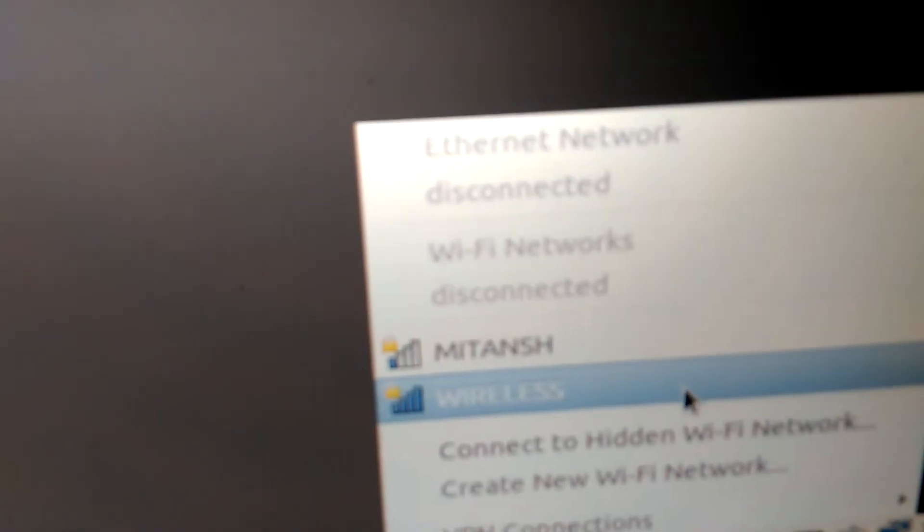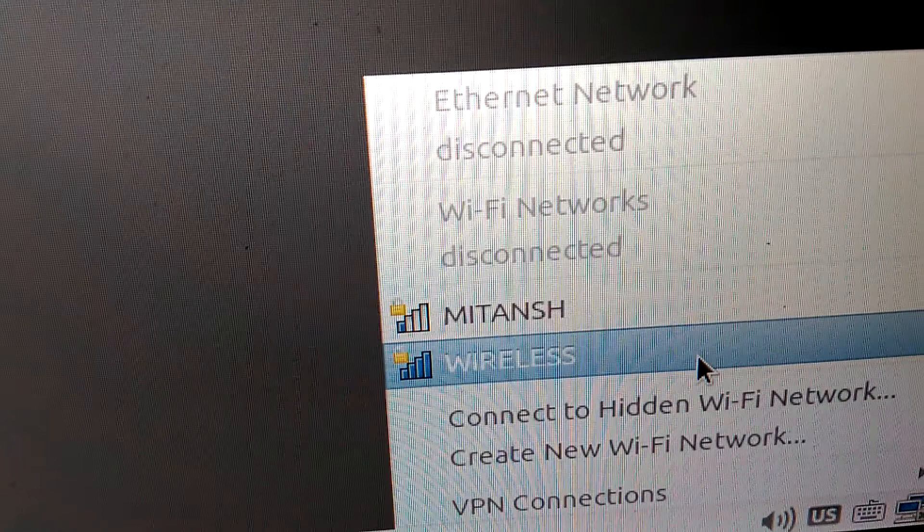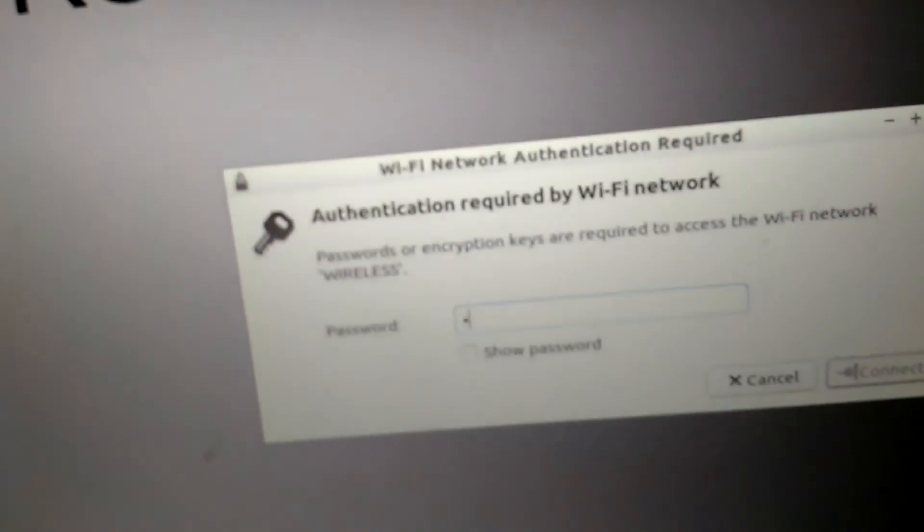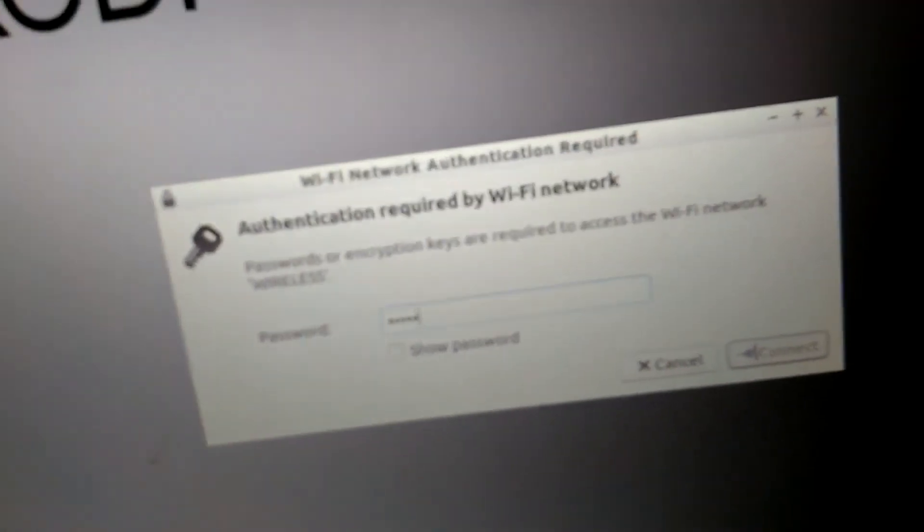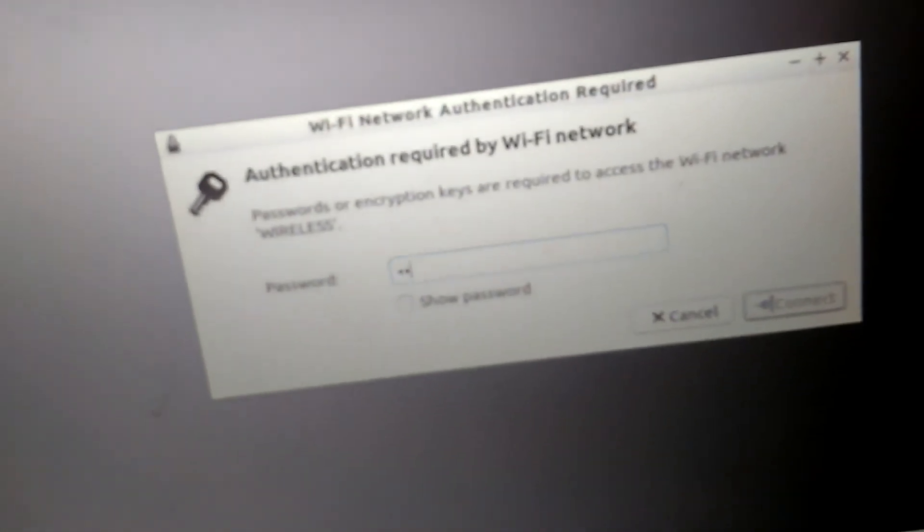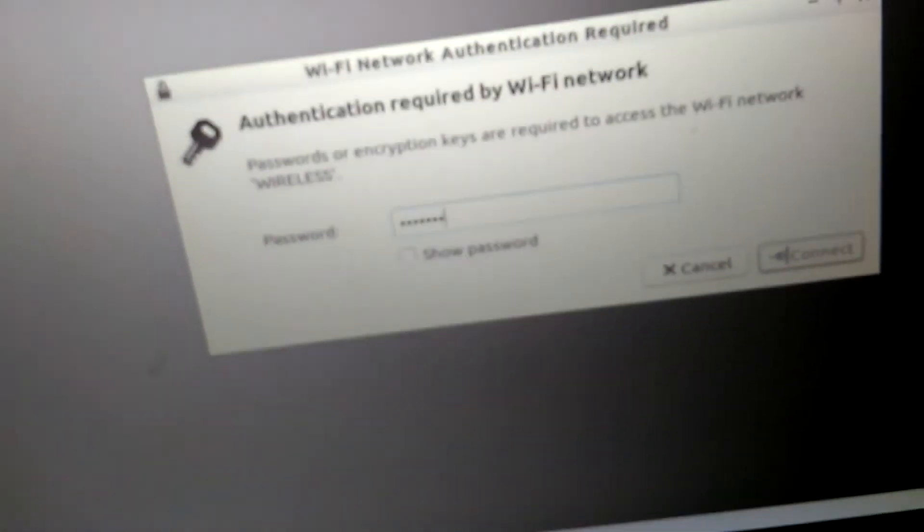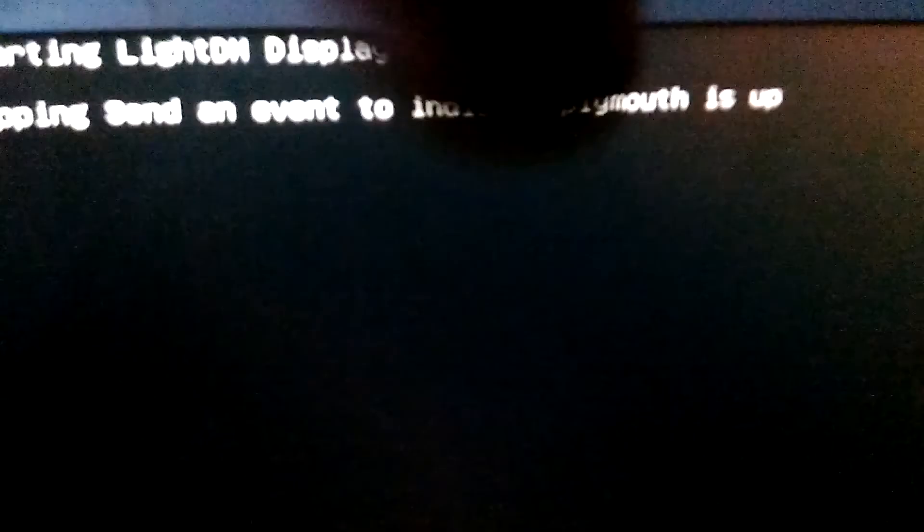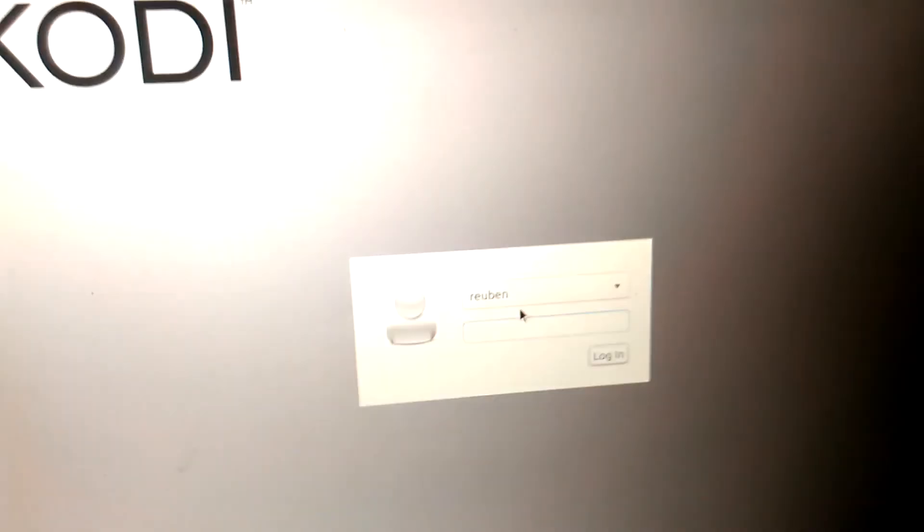You see your auto, click on it, type your password and connect. Once that's done, before logo comes, then log out. Log out, then click on this, click Cody, and type your password again.